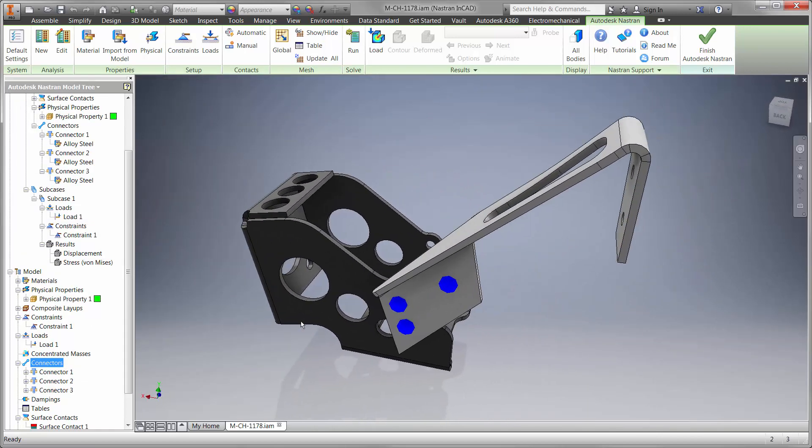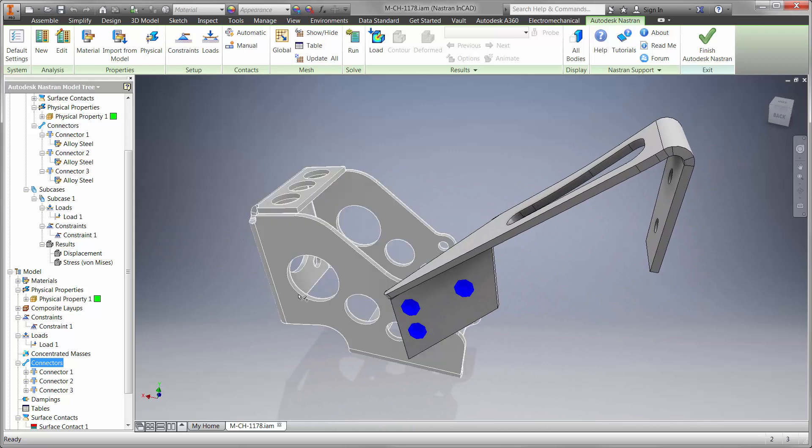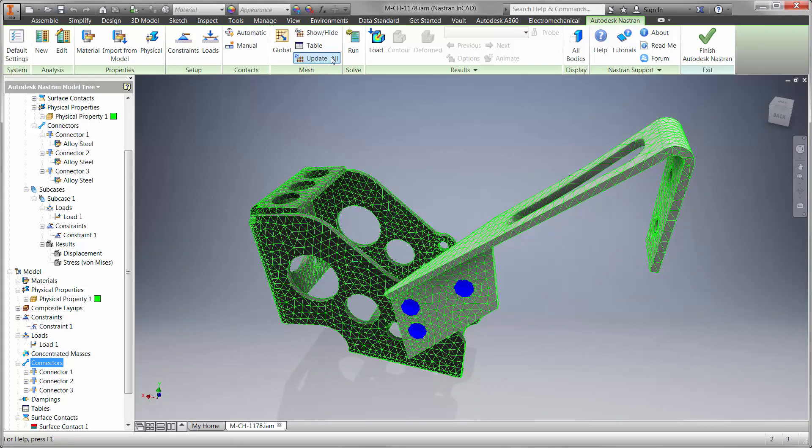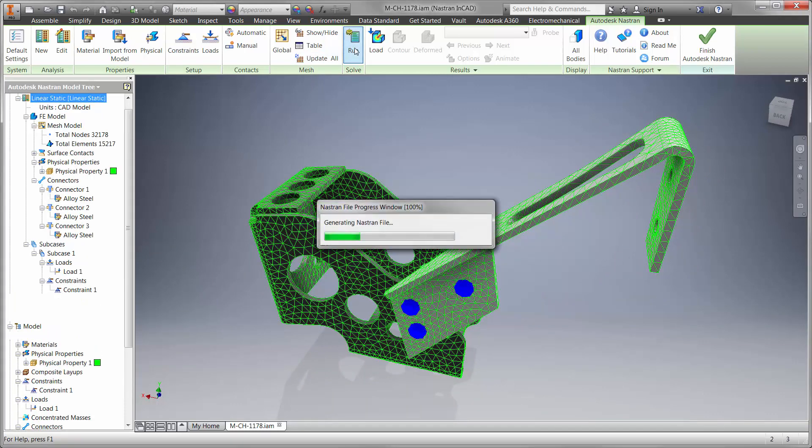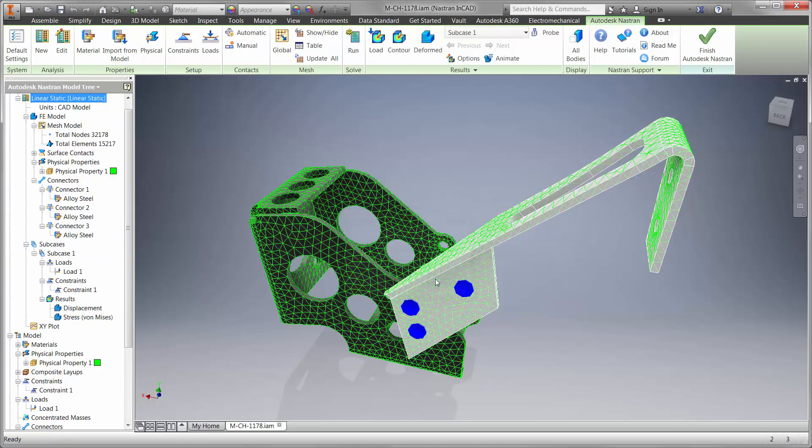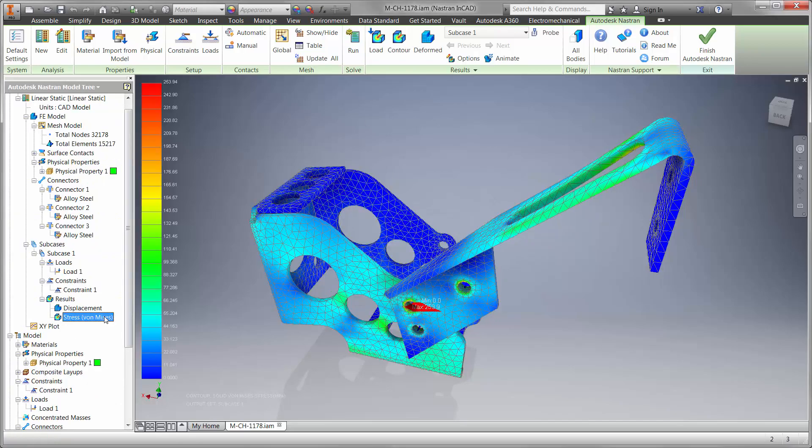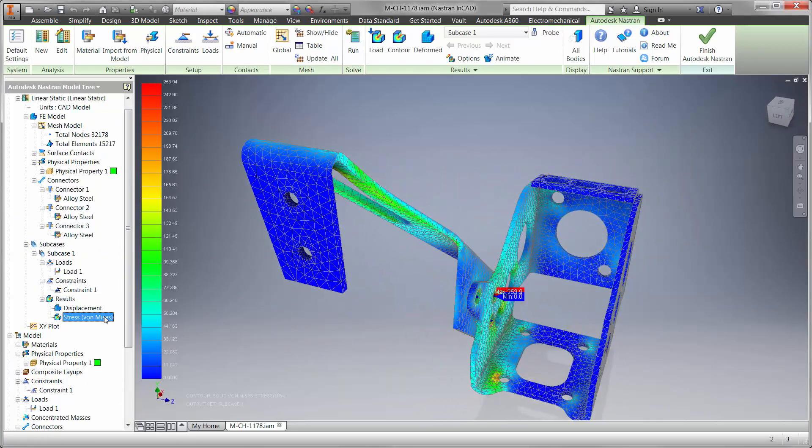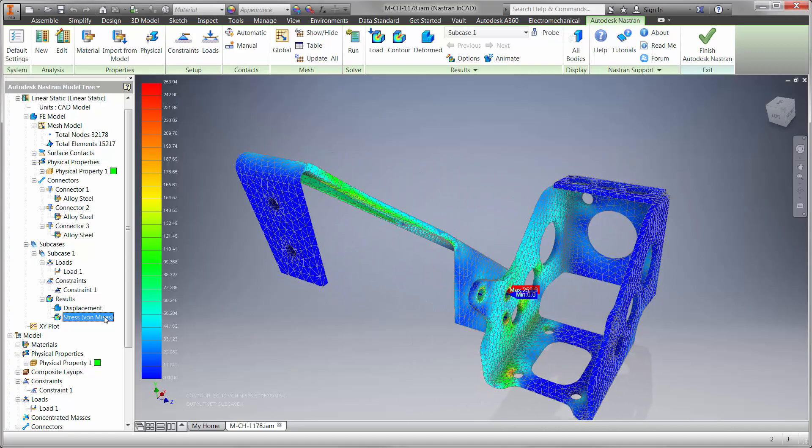Let's go ahead and mesh the part and run the study. The question is, will the part fail under this load? The first thing we're looking for is stress, and we can see that the clutch rest is not going to yield under this load.